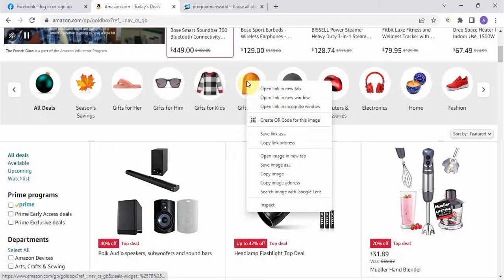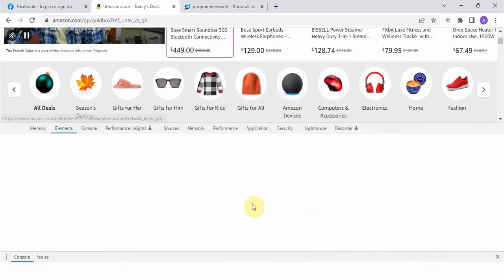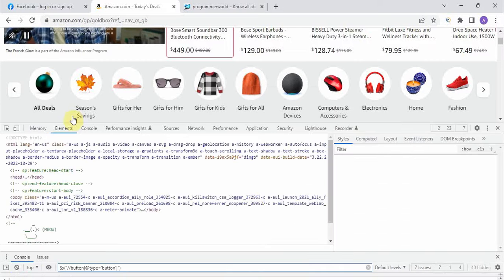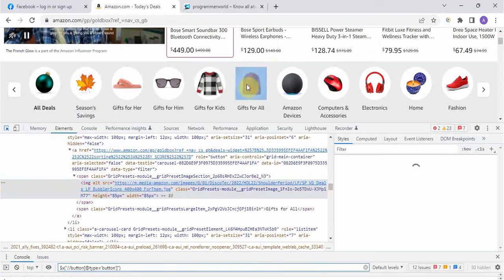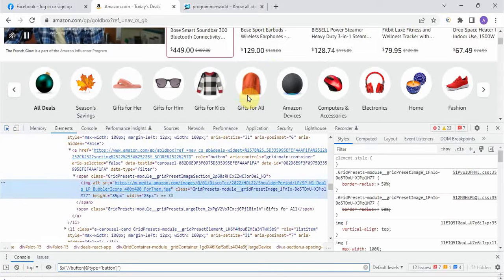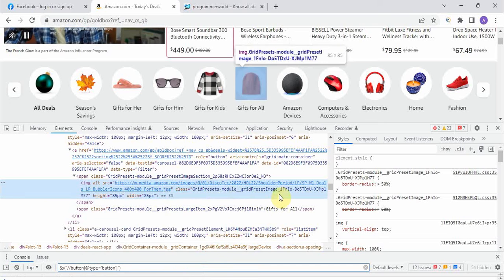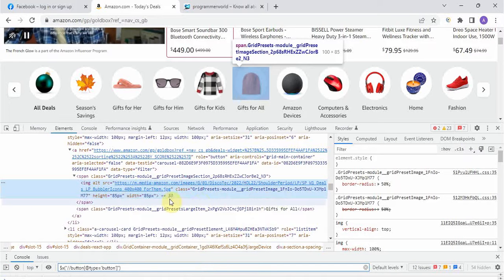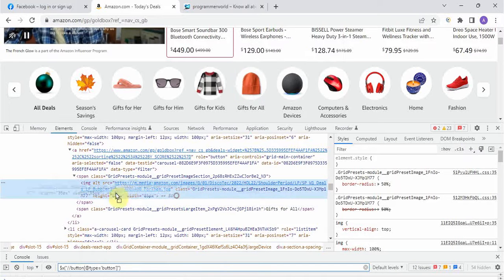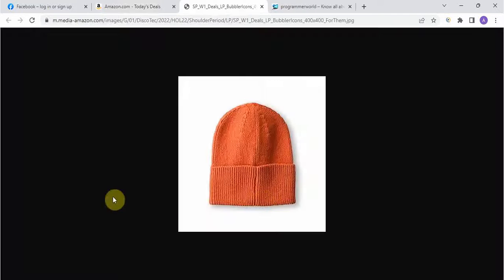In that case, what we have to do is traverse through the parent. Suppose we want to click on the 'Gift for All' option. We will inspect this element, and if you see the element properties, you can see it's not possible to take XPath directly.